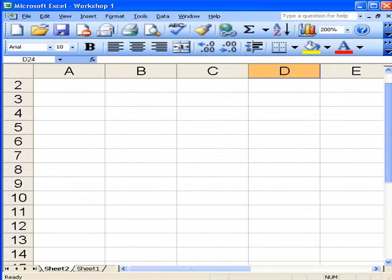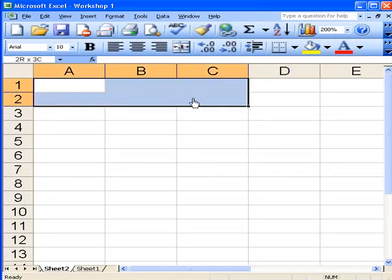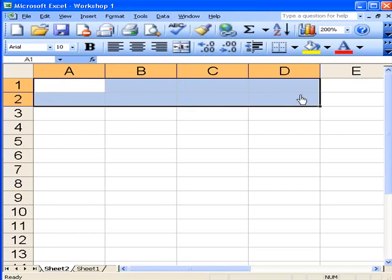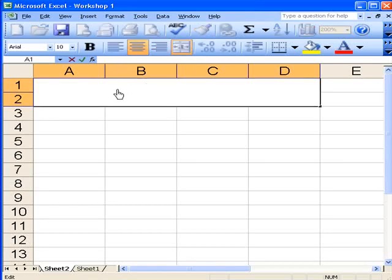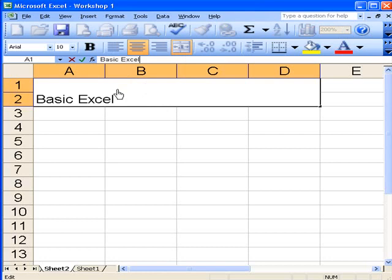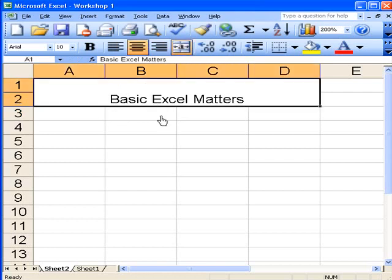Let's move first of all to the top here and look at a simple thing here: merging cells. Here it is, Merge and Center. What it does is merge the cells and put the text in the middle. So if I write here, I've merged the cells by pressing that. If I now click on here and then write Basic Excel Matters, it'll put it there.